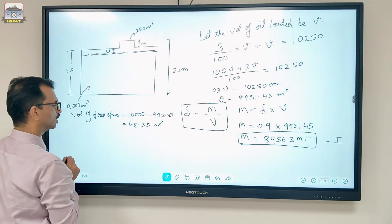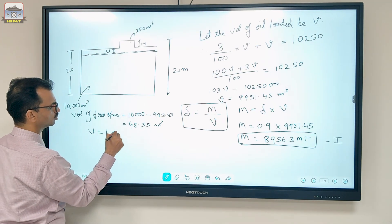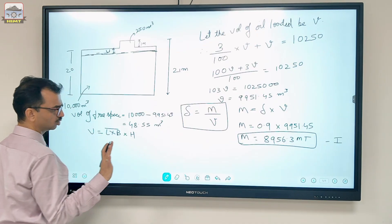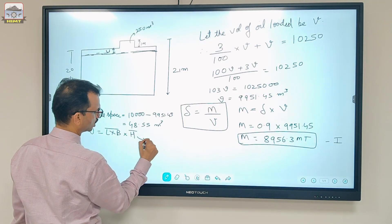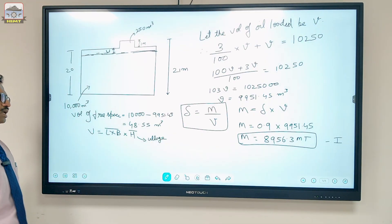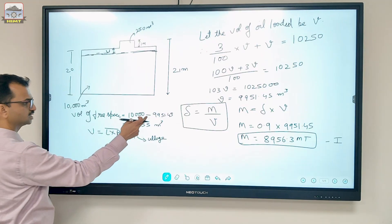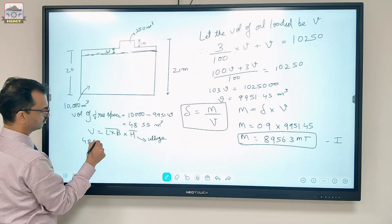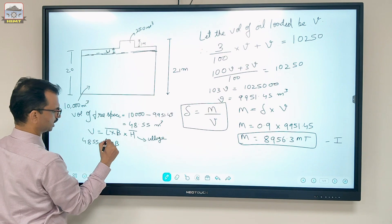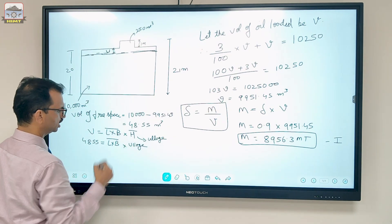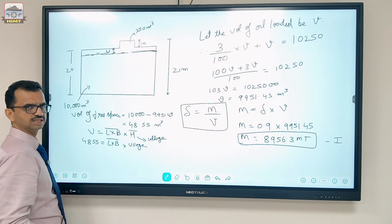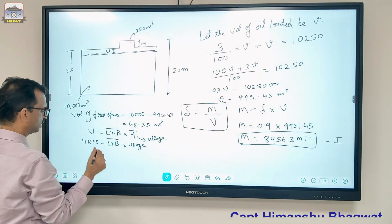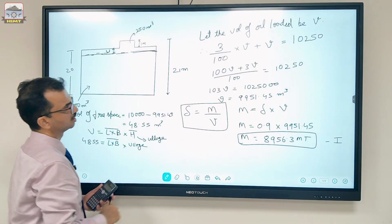The formula for volume is V = L × B × h. We need to find the ullage height h, but L × B is unknown. However, we can find L × B using the main tank volume. We know the main tank volume is 10,000 cubic metres with height h = 20 metres, so L × B = 10,000 / 20 = 500.